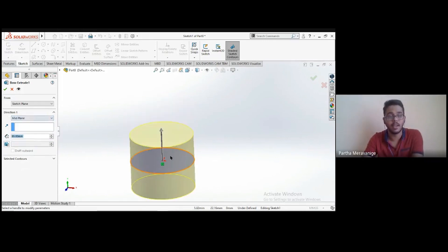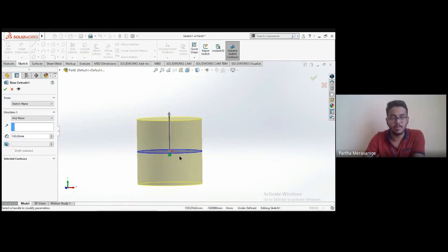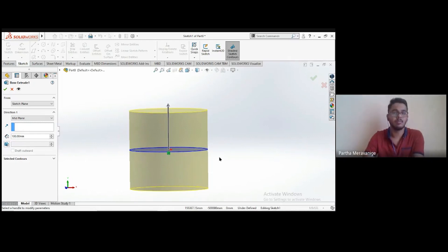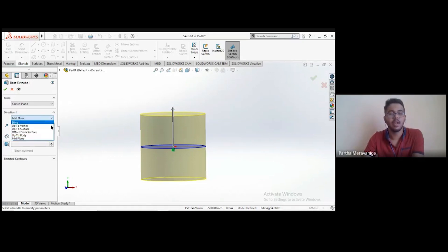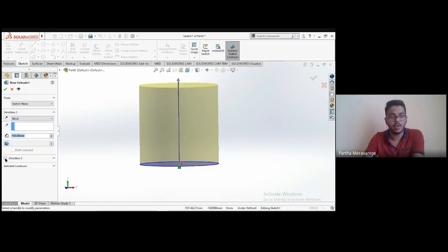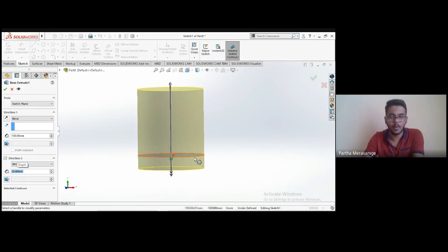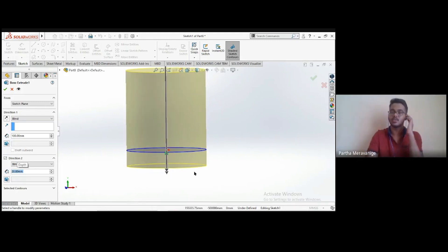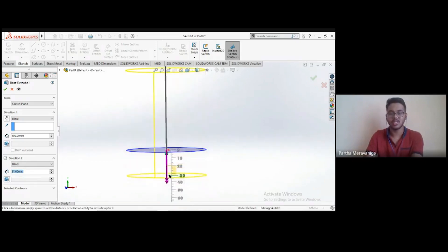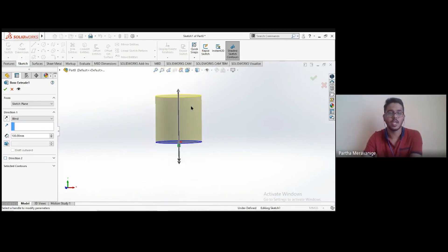The 'Mid Plane' option creates extrusion equally on both sides — for example, entering 100 mm creates 50 mm above and 50 mm below the sketch plane. With 'Blind,' a Direction 2 option becomes available. There's also a 'Draft' option. For mechanical molds, draft angles are added so that when removing a part from a mold it comes out easily. Clicking 'Draft' adds a taper — you can choose 'Draft Outward' to reverse the direction, and adjust the angle value as needed.